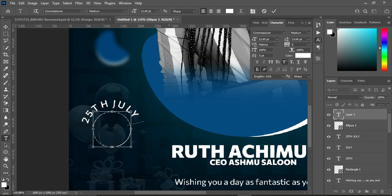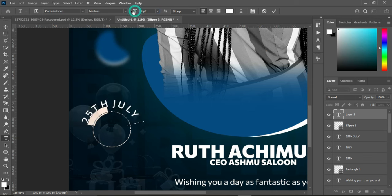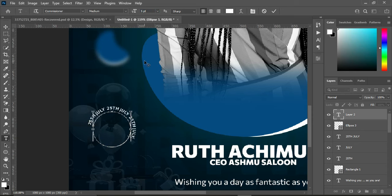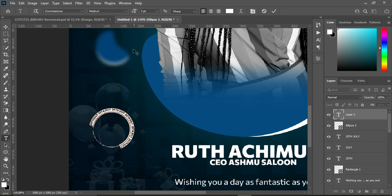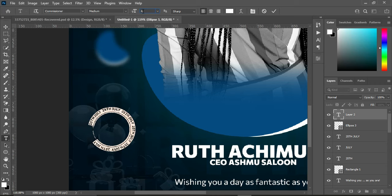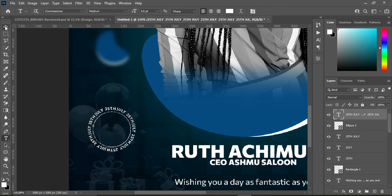Remove the character spacing to zero percent. Create a space between, then highlight it and reduce the font size so that all the letters can fit — something like this, around five percent. Then paste it round and change the font size. Reduce the font size so that all the text can fit. I'm going to apply 4.6 percent — I think this is better.